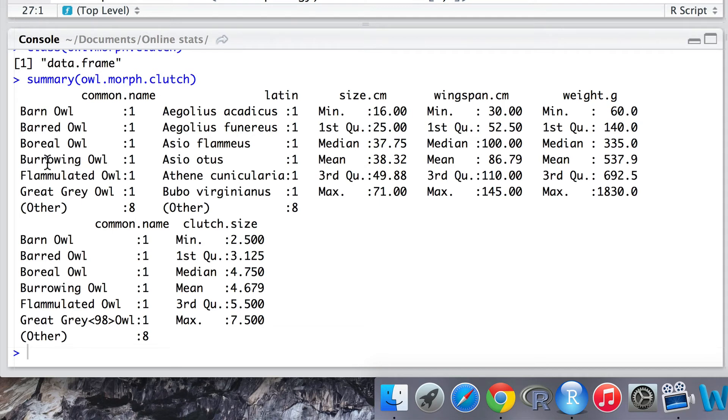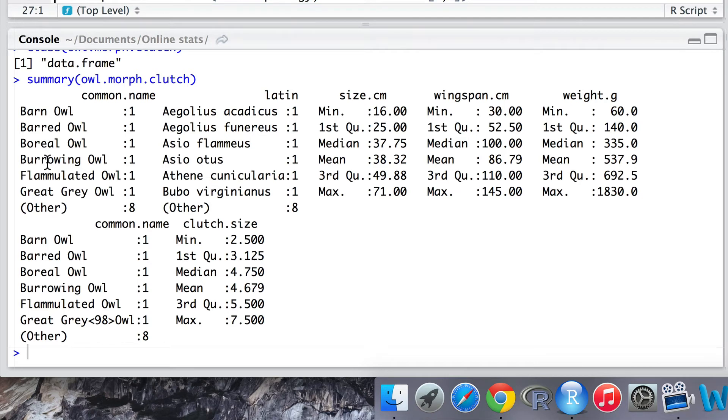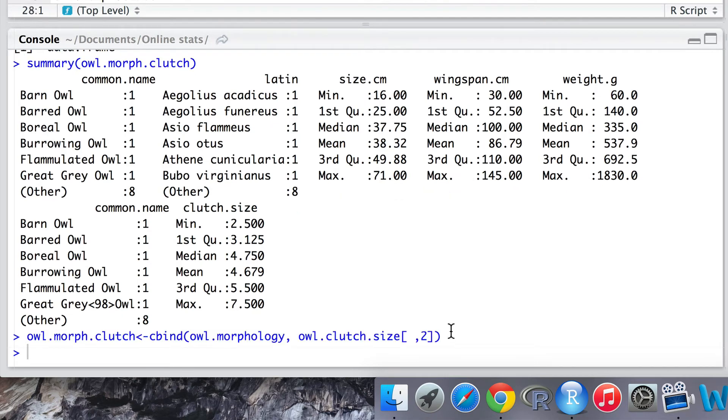To improve on this and remove the duplication of the common name column, let's perform again the cbind function but this time only call a portion, a subset of the clutch size dataset. To do this let's overwrite the data that we've just produced with a more appropriate call.